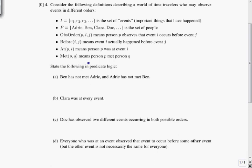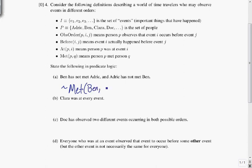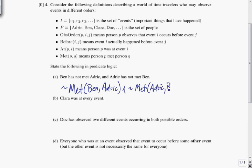We're supposed to state the following in predicate logic: Ben has not met Odrick, and Odrick has not met Ben. We've got the met predicate, and Ben and Odrick are constants in our set of people. So we write: Not met(Ben, Odrick) and Not met(Odrick, Ben).